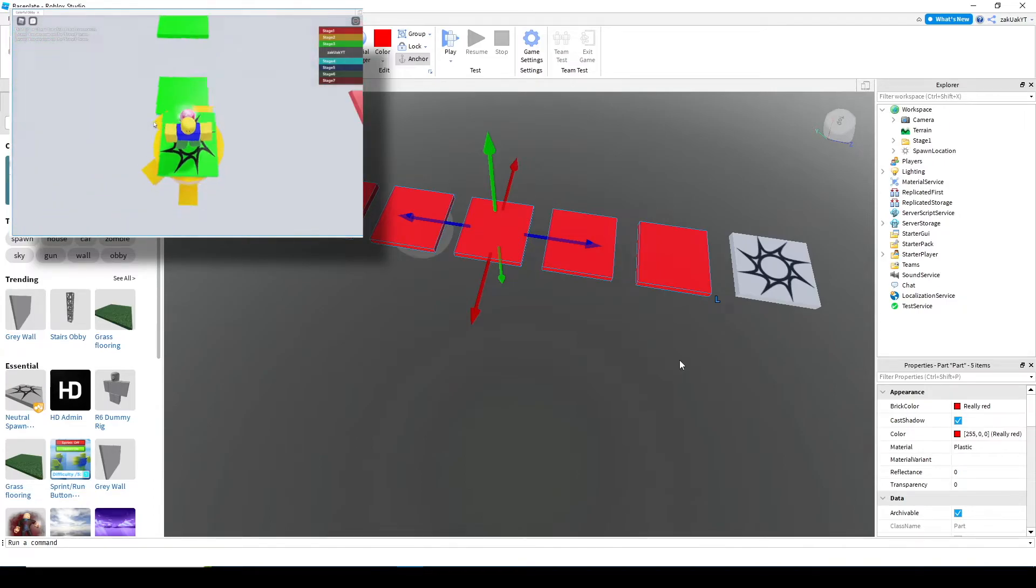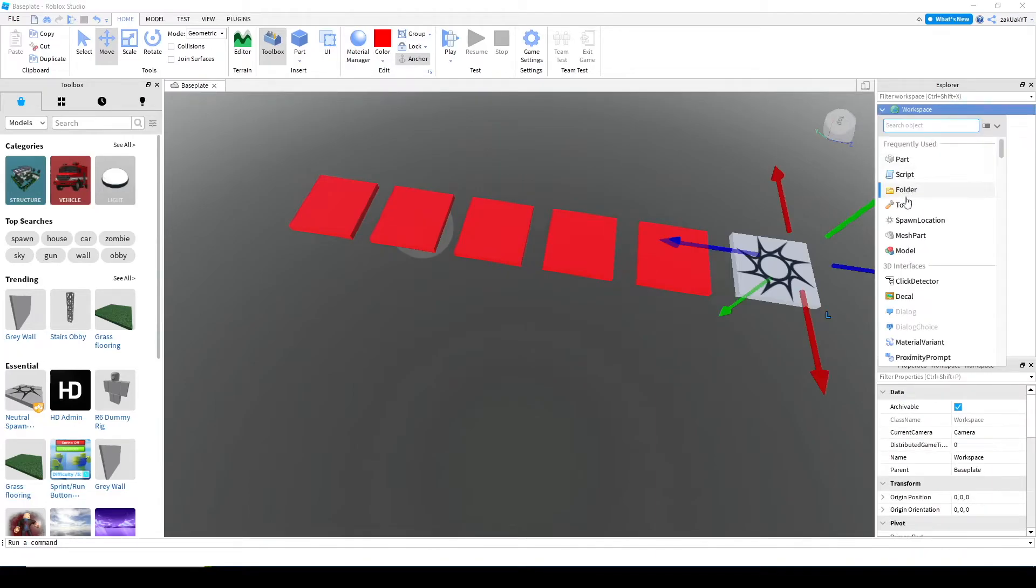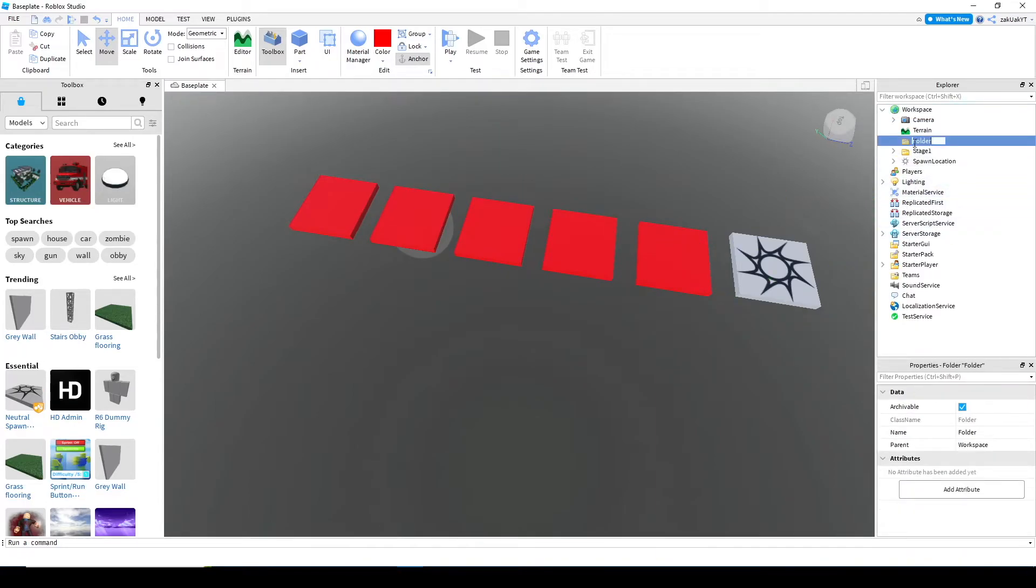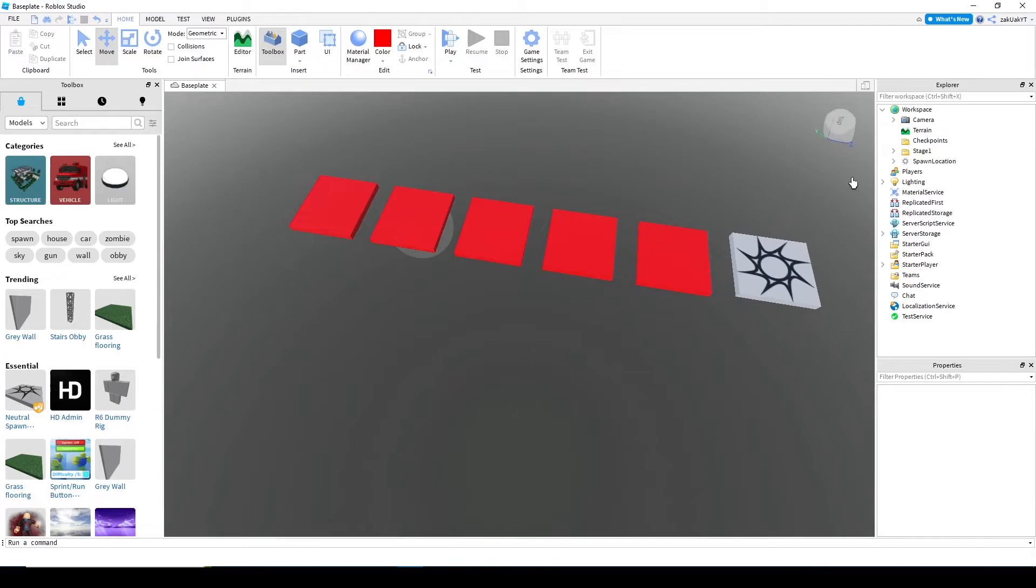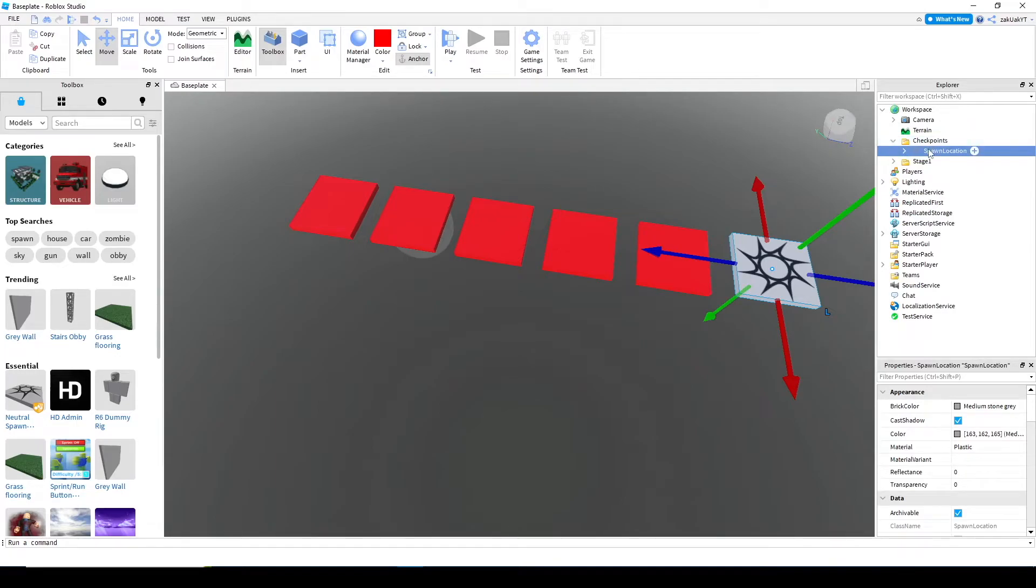So, let's go to workspace, create a folder, and call it checkpoints. Now, drag your spawn location into this folder. Rename it to stage one.